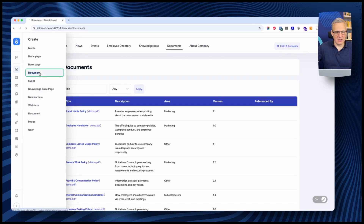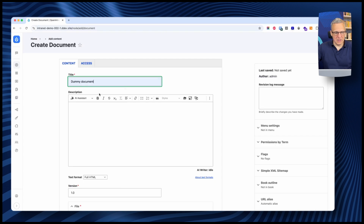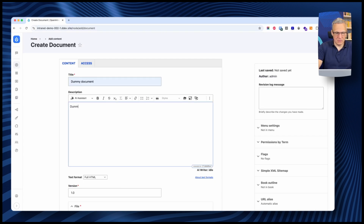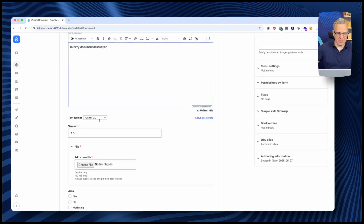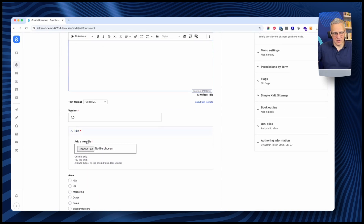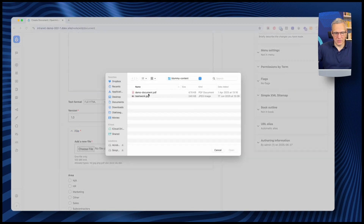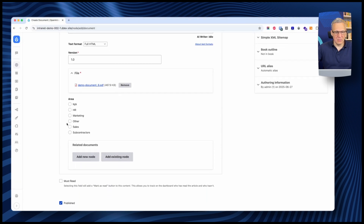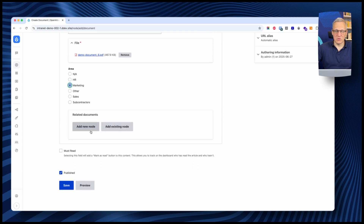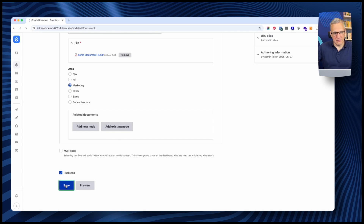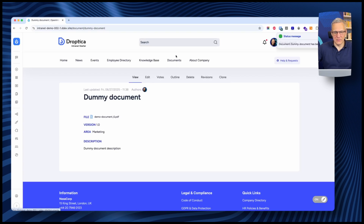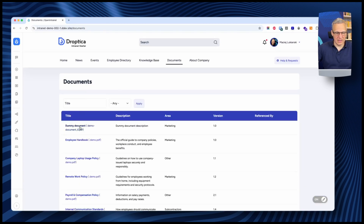Let's add a document to see how it works. I click the plus and choose 'Add Document'. I'll add a dummy document with a dummy description, give it version 1.0, upload the demo file I've prepared, mark it as Marketing, and save. This is the document. I have an edit tab if I need to edit it. In the documents section, I can see it listed with its description, area, and version.